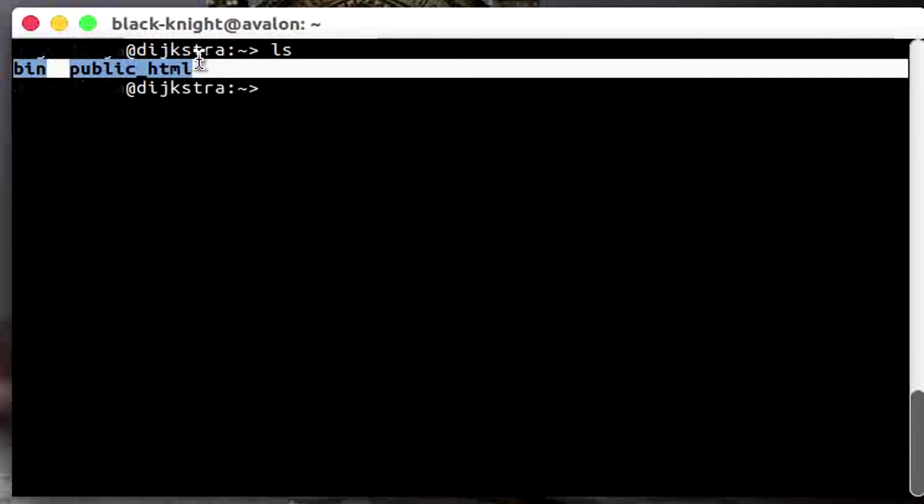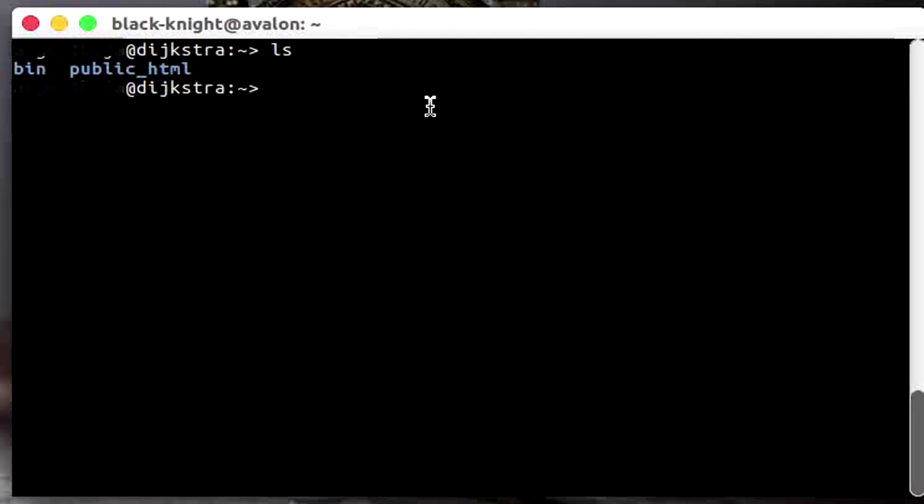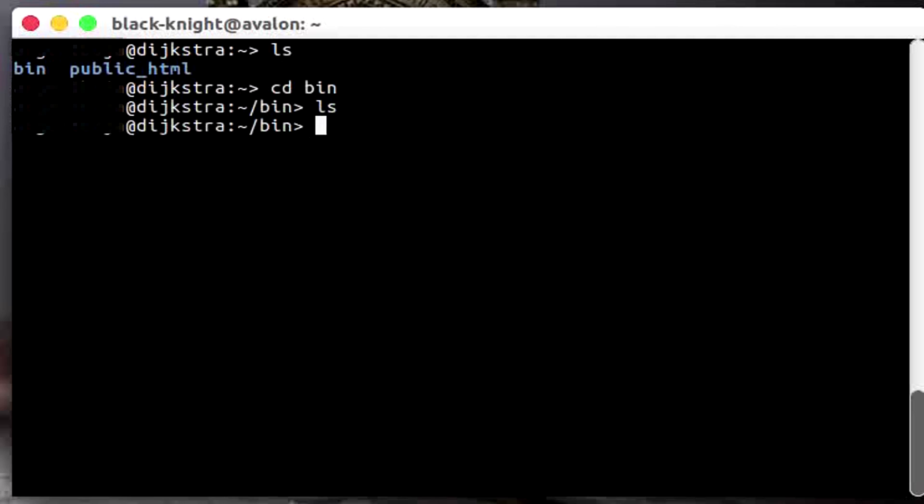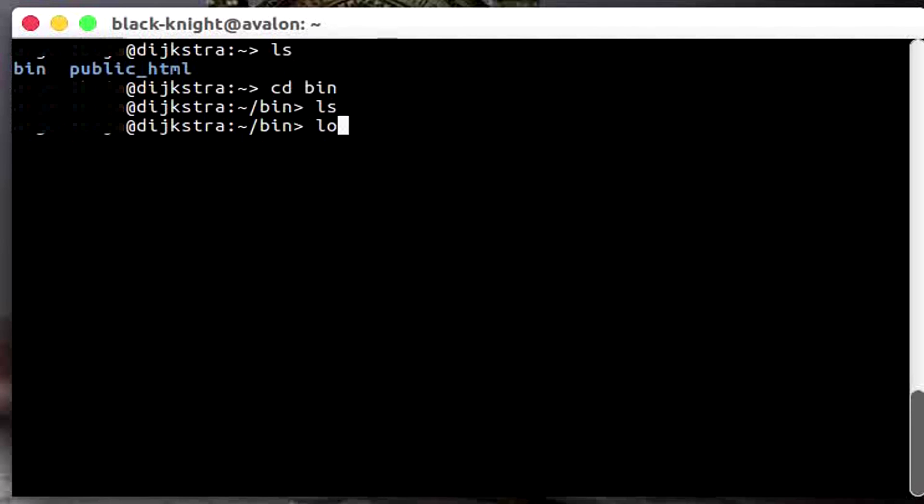And if you want to change a directory, just type cd and the name of the directory you want to go. And that's it I guess. If you want to exit, you may type exit or you can type logout. It should be the same thing.